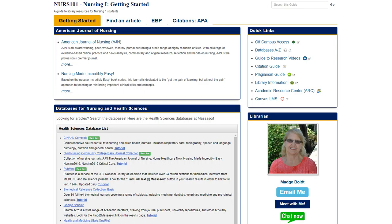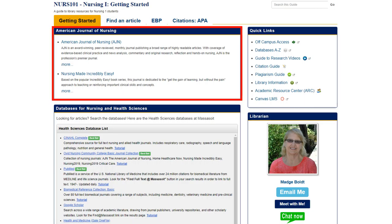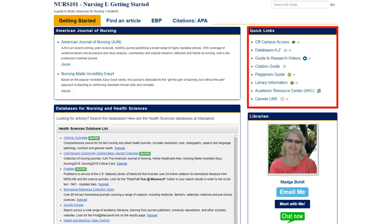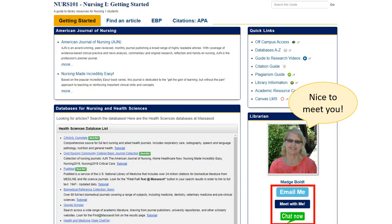Your course guide will show you the best databases to use for your assignments. It will highlight other resources of interest for your class, such as professional journals. Quick links are frequently used links to popular information. The librarian box shows you who your subject specialist is — that's me. Use the contact information there any time you have a research question.